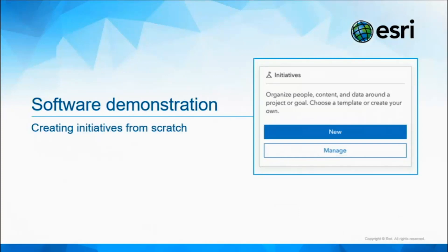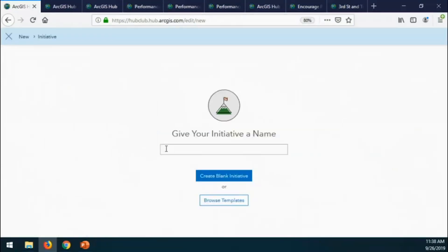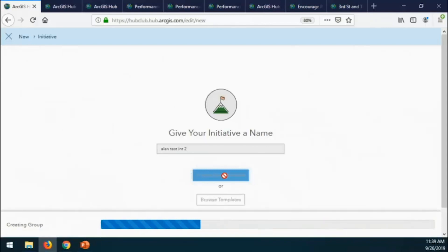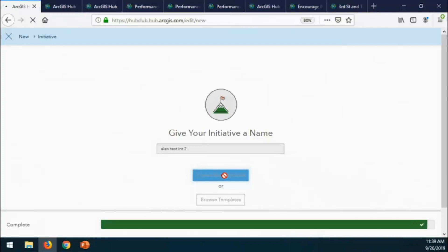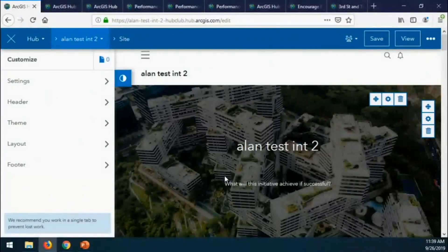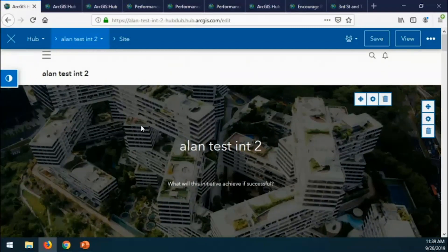I'm back in ArcGIS Hub Premium on the internal Hub overview, and you can see the initiative section. I'll go ahead and name one — my second test initiative. Similar to what Brenda showed, it's organizing everything and getting the initiative, the teams, and the groups set up within ArcGIS Online and ArcGIS Hub. When it's all done, it lands us right on that first starter site — a slight variation from the one Brenda showed, but a lot of the capabilities are similar.